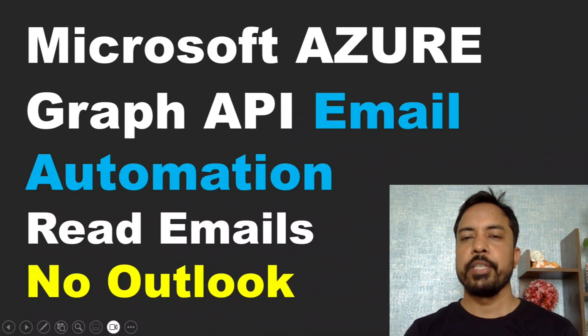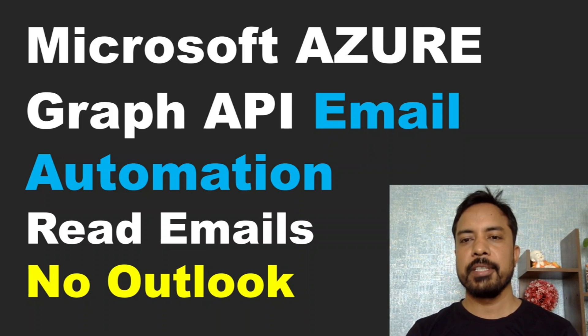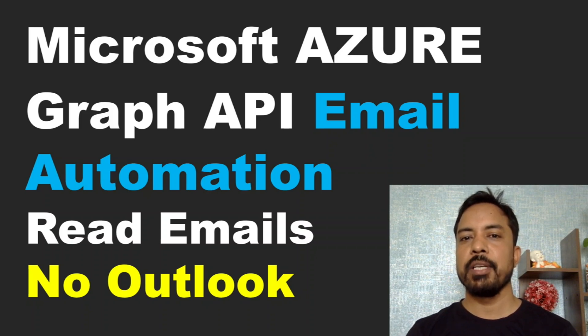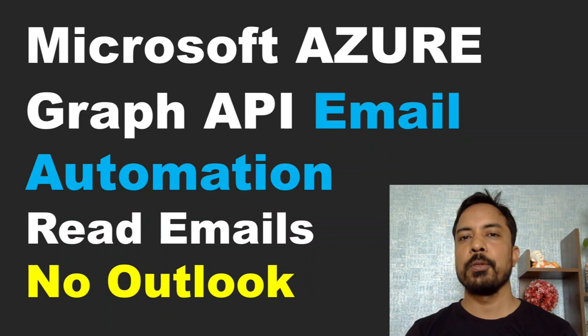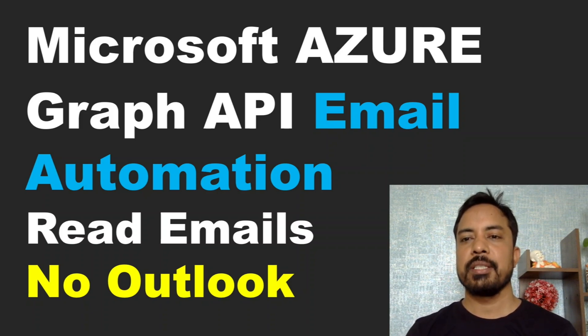Hello and welcome back to another video of Microsoft Azure services. In last video we have seen how we can send email using Azure Graph API with Python, and we have also seen how we can enable Azure services and register a new tenant.